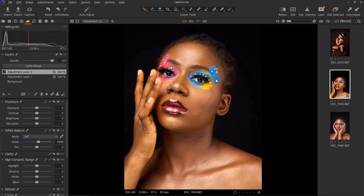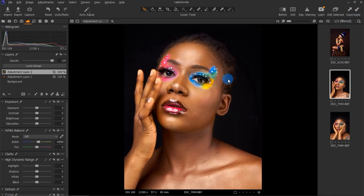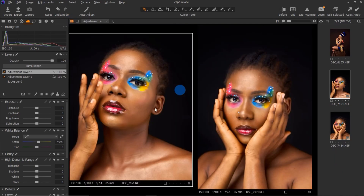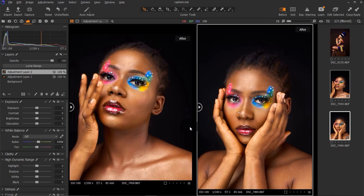Now if you have similar pictures — say five or ten shots that are similar — you can copy everything you did here and paste it on them. Just click on this image, click Copy, then come down and click Apply. You can apply to multiple images at once by holding Shift and clicking the pictures you want, then open them side by side. You can check the before and after for each one — because they're similar, the edits translate well.